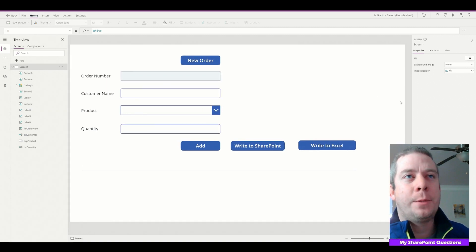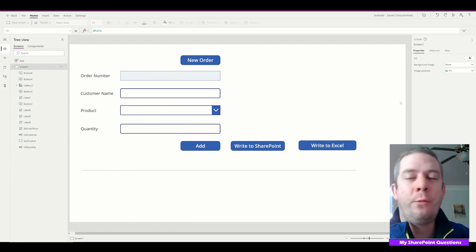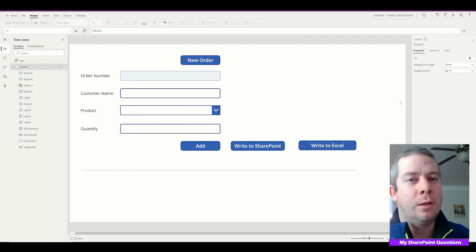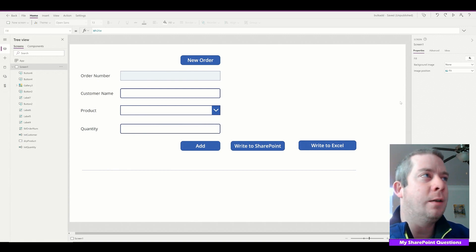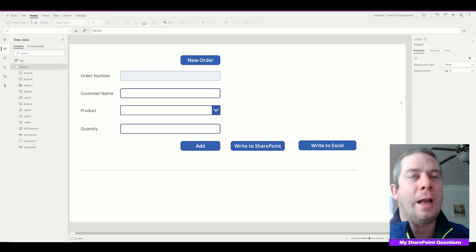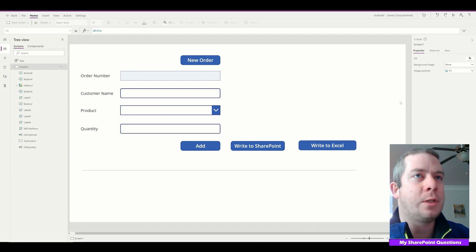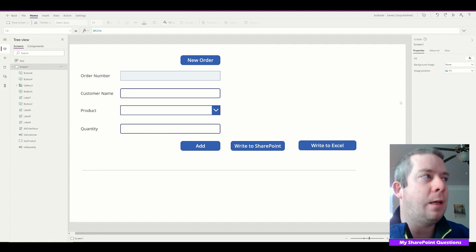Now that we have Power Apps and we've written to SharePoint and we've written to Excel, what can we do with that data? I just want to give you all some ideas about what to do with the data once we have it in SharePoint and Excel.